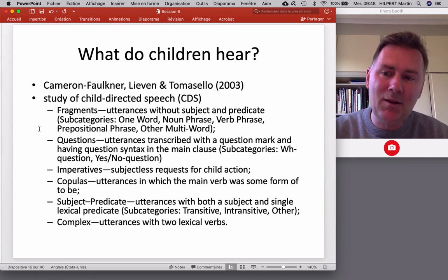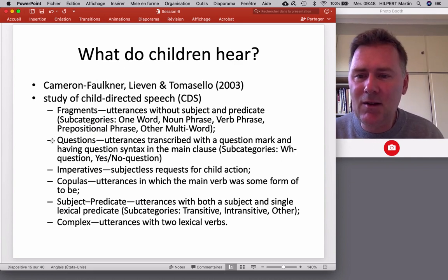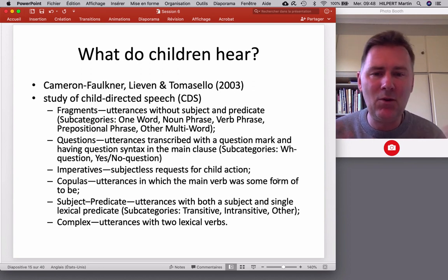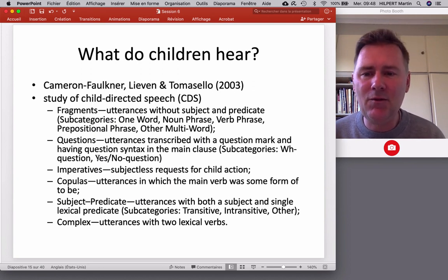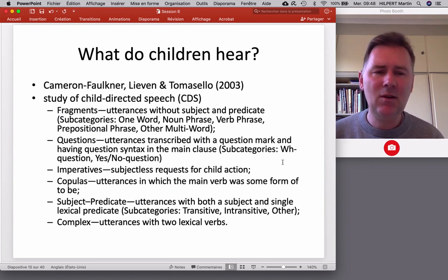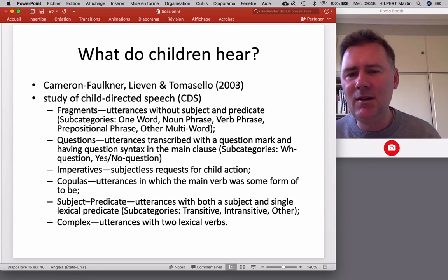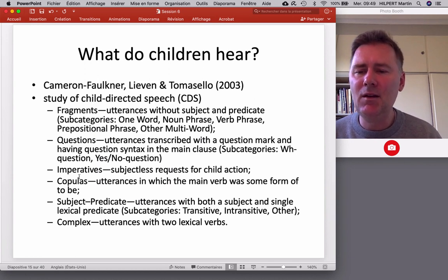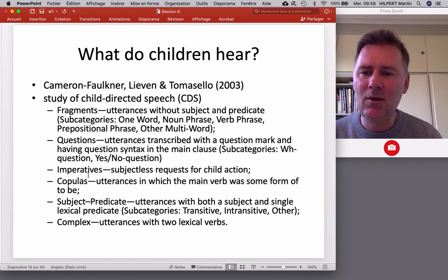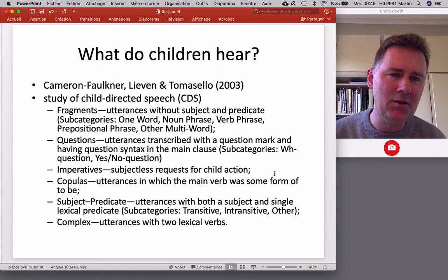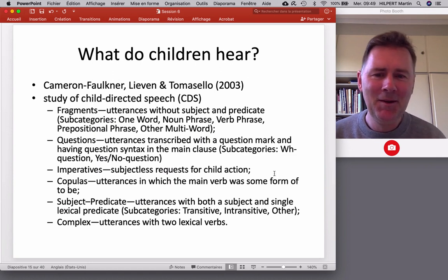The second big category is questions — utterances transcribed with a question mark and question syntax in the main clause: WH-questions like 'what's that?' and yes-no questions like 'do you want to come?' That's the second one. Then imperatives, a third large category: subject-less requests for child actions, like 'come over here,' 'clean up your room,' things like that.